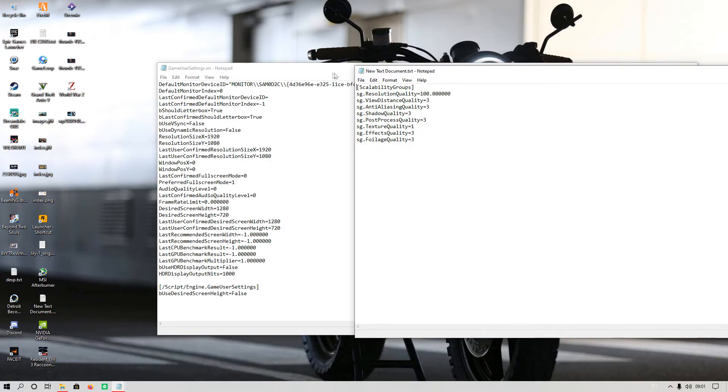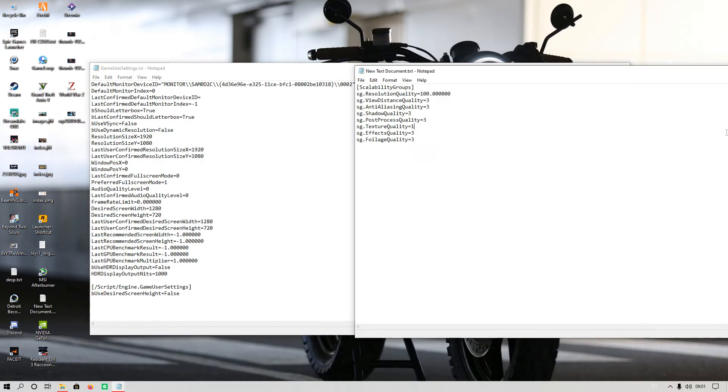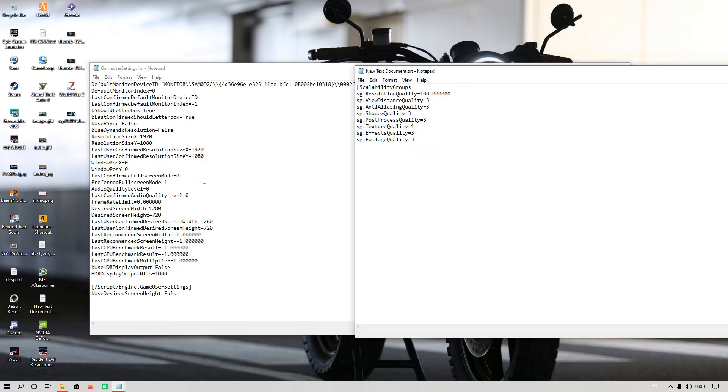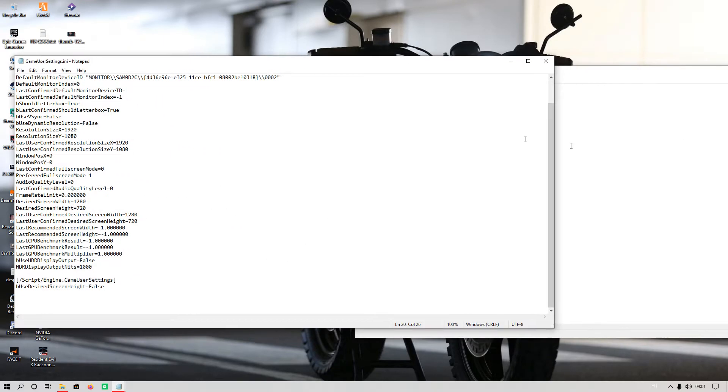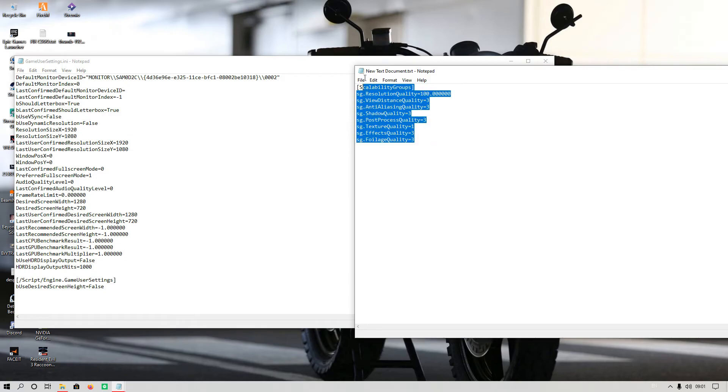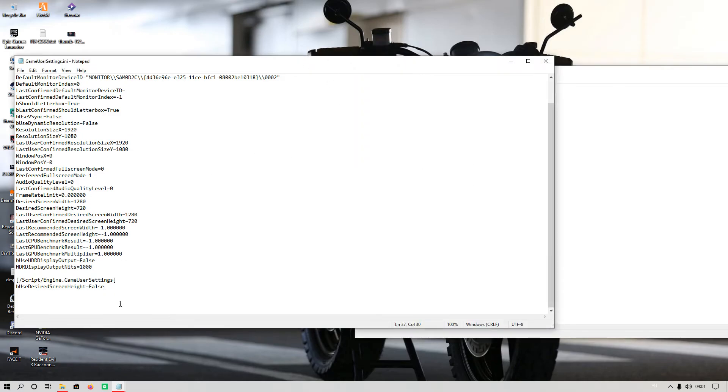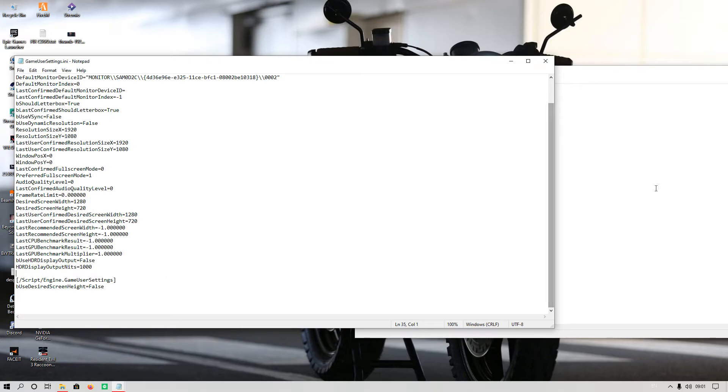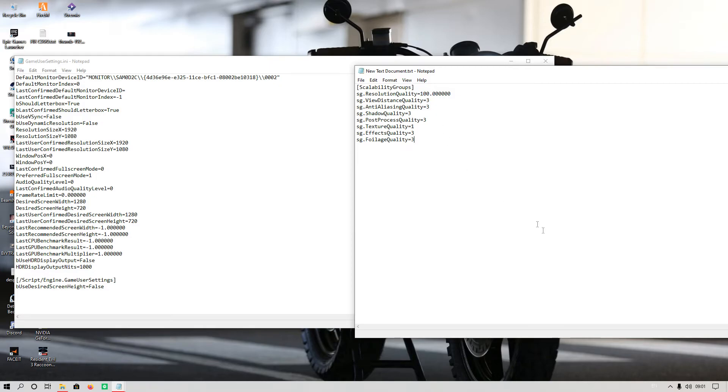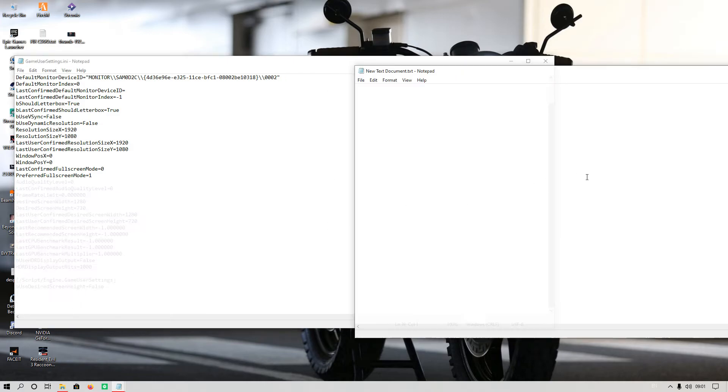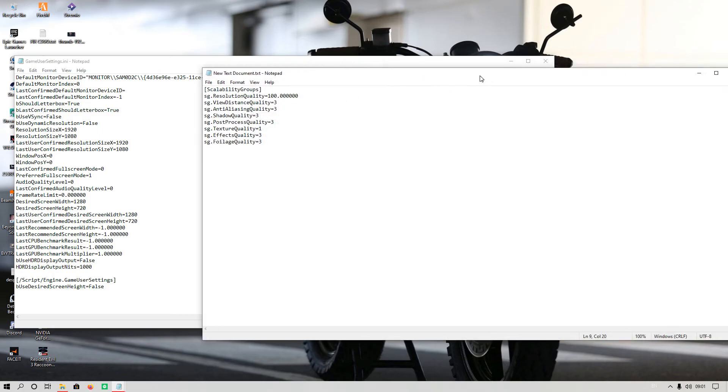You have to check in this text file, GameUserSettings.ini, if this text is already there in your PC or not. If it is there, you have to just set the resolution quality to 40 to 50 percent. Or if it is not there, you have to just copy all of this text and paste it there and just hit Save.